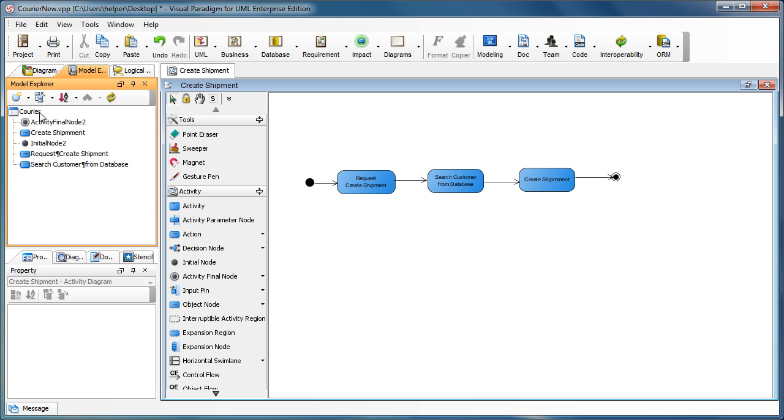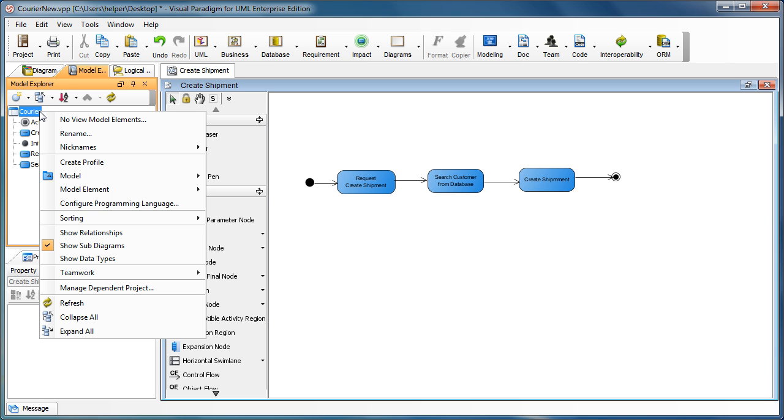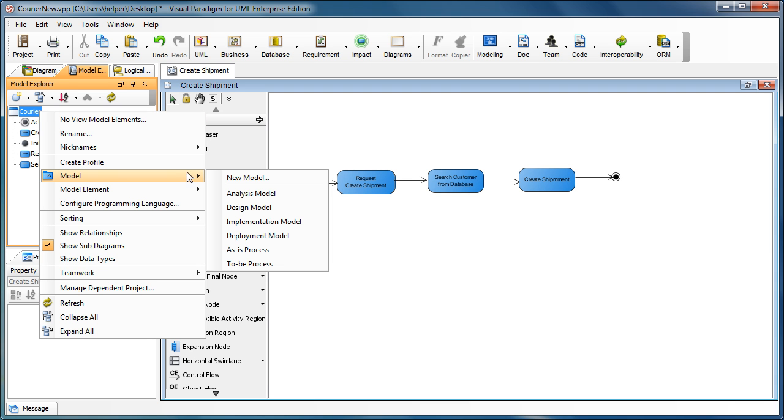First we have to do is right click on the root node of the project tree and select model. Then you can select new model to create a new model in here.